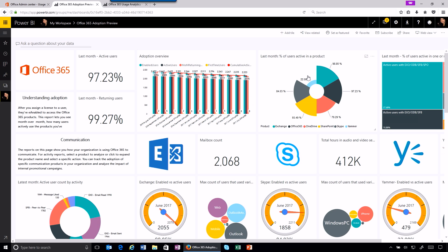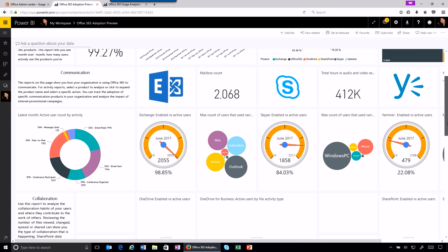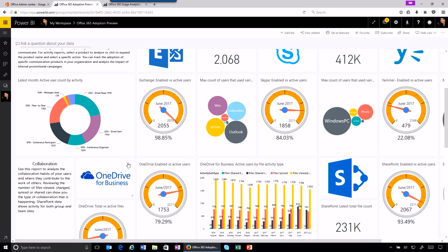Each area gives you specific usage insights. Adoption offers a high-level summary of adoption trends. Communication highlights the products you use the most to communicate, like Exchange, Skype, and Yammer. And collaboration similarly shows you how your organization leverages OneDrive and SharePoint to collaborate.